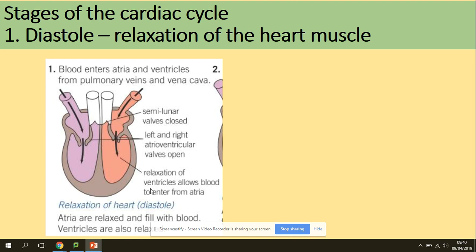So stages of the cardiac cycle — we'll start with diastole. Diastole is the relaxation of the heart muscle. As we can see on the diagram, blood enters the atria and ventricles from the pulmonary vein and vena cava. The semilunar valves must be closed, because we want to fill the heart with blood, but the left and right atrio-ventricular valves will be open.